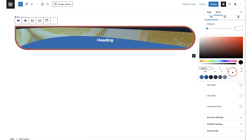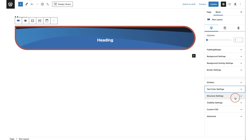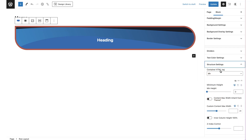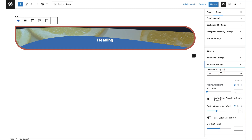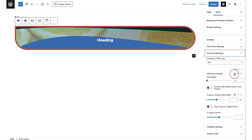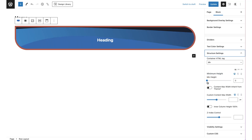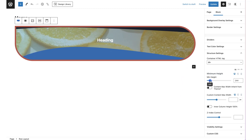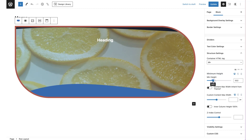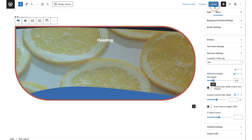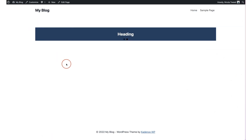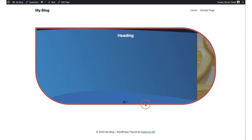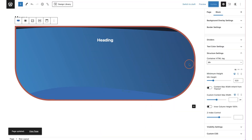In structure settings, beginners don't need to worry about the container HTML tag. What to focus on is the minimum height — you can set your row to automatic height based on its content, or scroll to set a specific height. This is useful for a parallax image with no content inside; you set the minimum height, update, and check the front end to adjust accordingly.